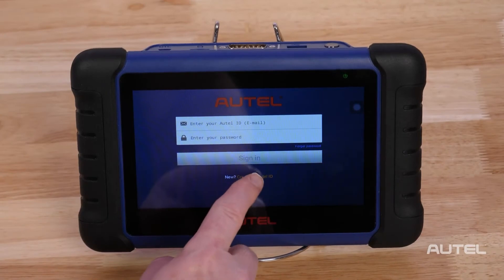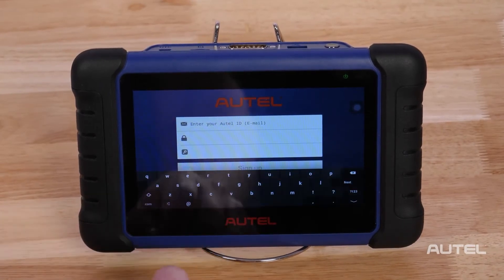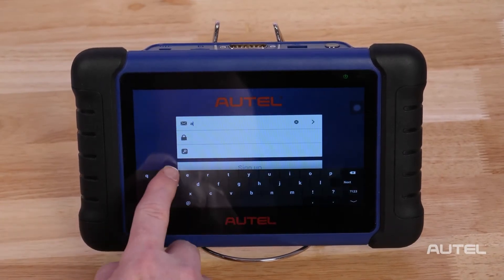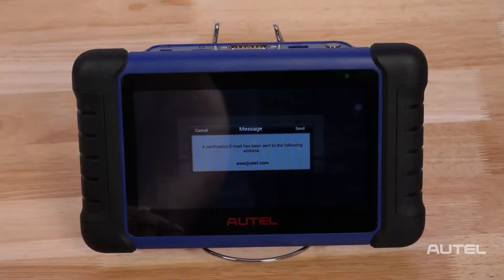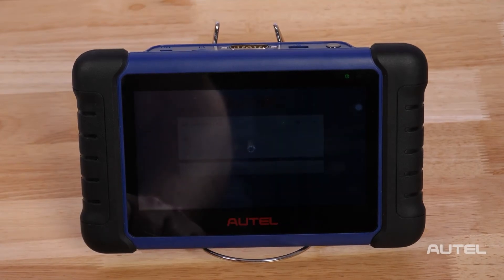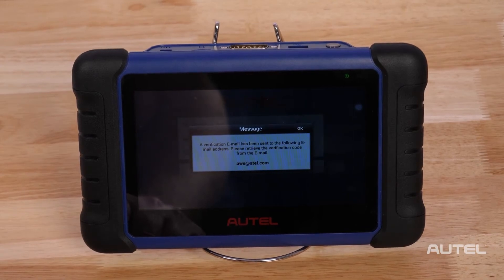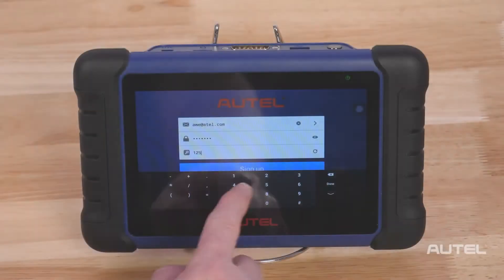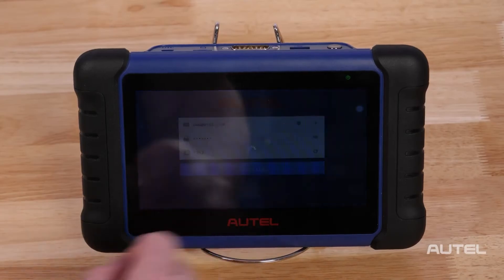For first-time Autel buyers, click on the Create Autel ID button on the bottom to create an ID. Enter the required information in the input fields and click the arrow on the right to get a verification code. The online system will automatically send a verification code to the registered email address. Input the code in the verification code field, complete the other fields, read through Autel's terms and conditions, and then click Create Autel ID on the bottom.